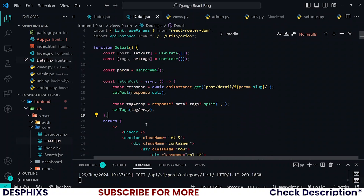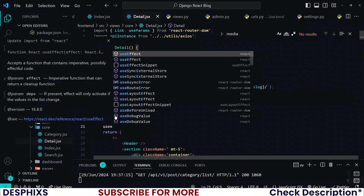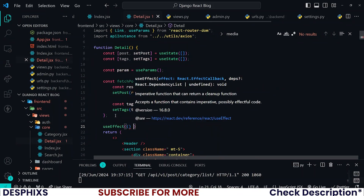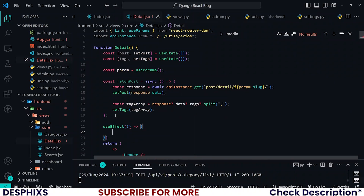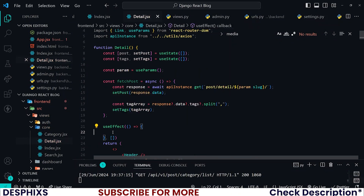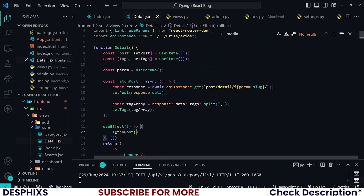Now we just need to call useEffect, initialize it with an empty dependency array, and then call fetchPosts inside it — just like this.